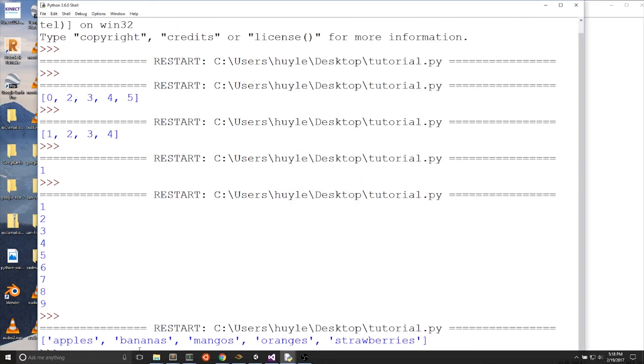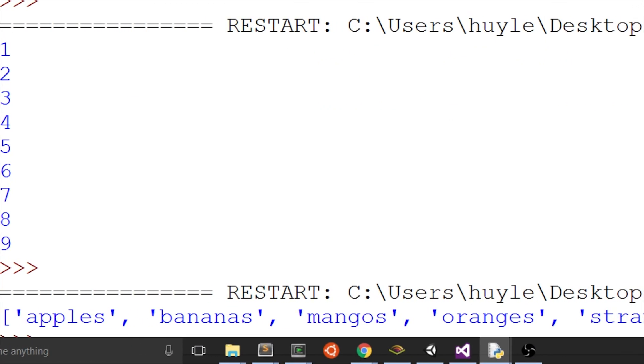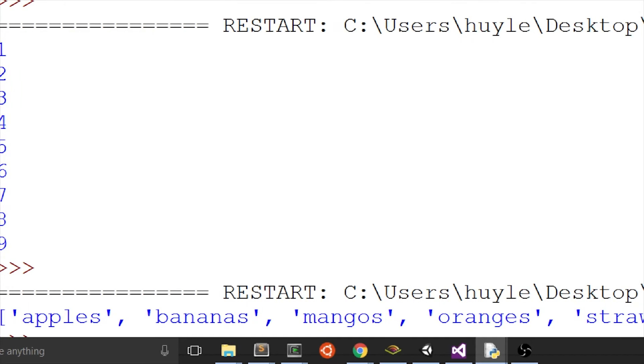Let's run the program and we get a list with apples, bananas, mangoes, oranges, and strawberries, each as a value in the list.